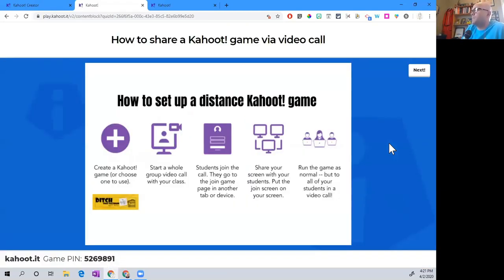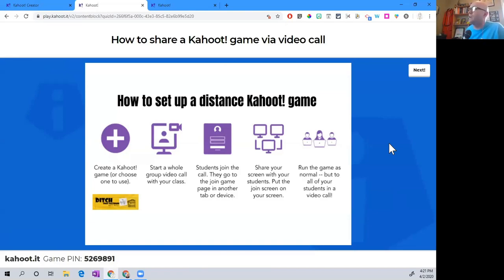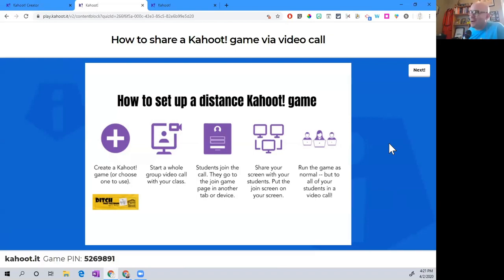I put this graphic together about how you're able to do video calls, share a Kahoot game, and have students join in — it's a modification of a graphic I made about doing a distance Kahoot game between two classes in different places, now adapted for a video call. Step one is to create a Kahoot game or choose one to use: log into your account and either search for one someone else has created, or make one yourself.